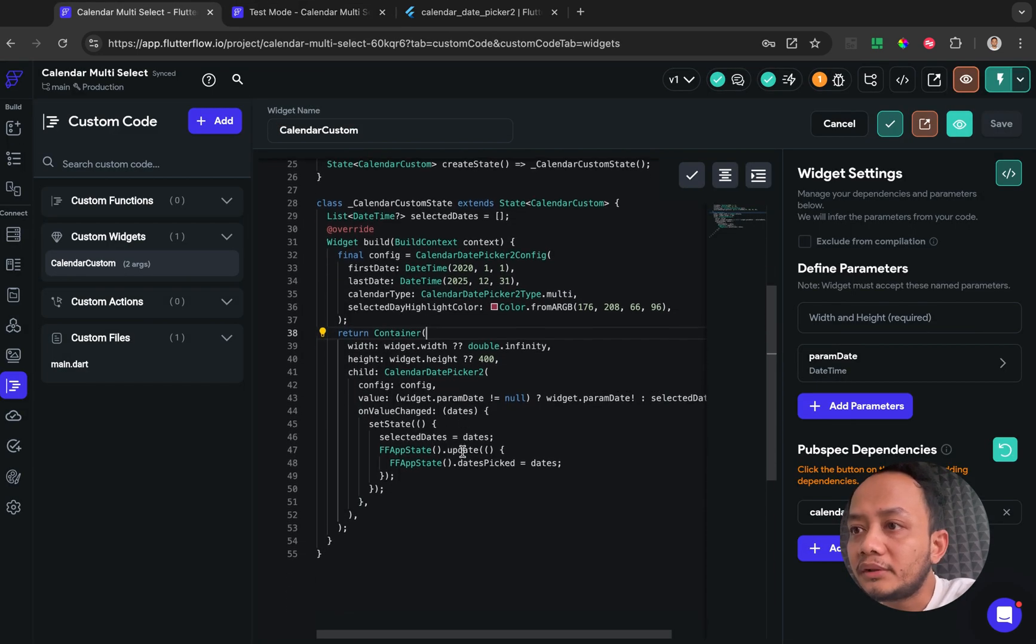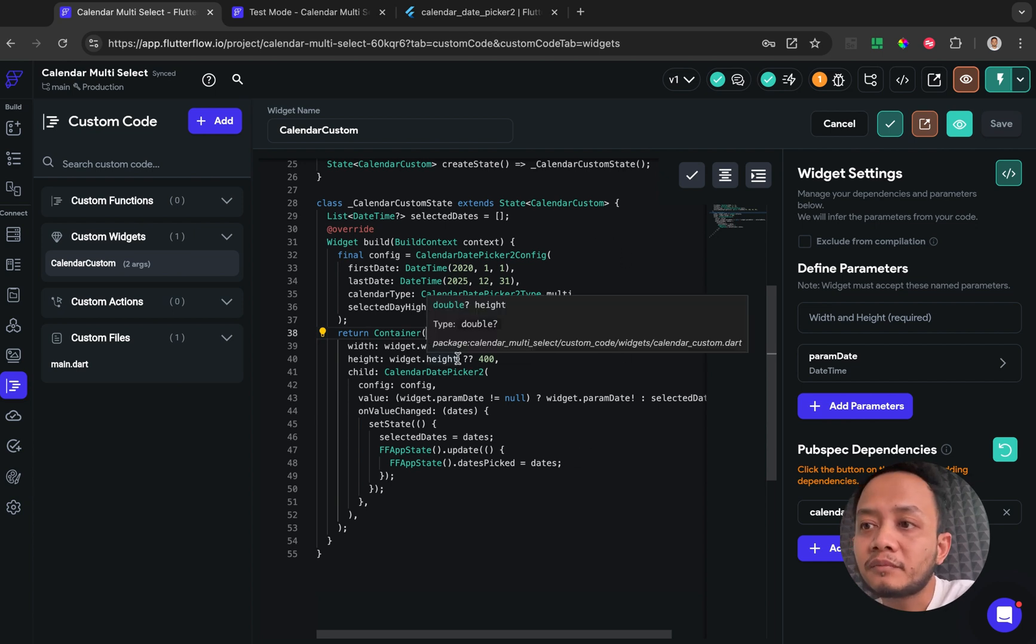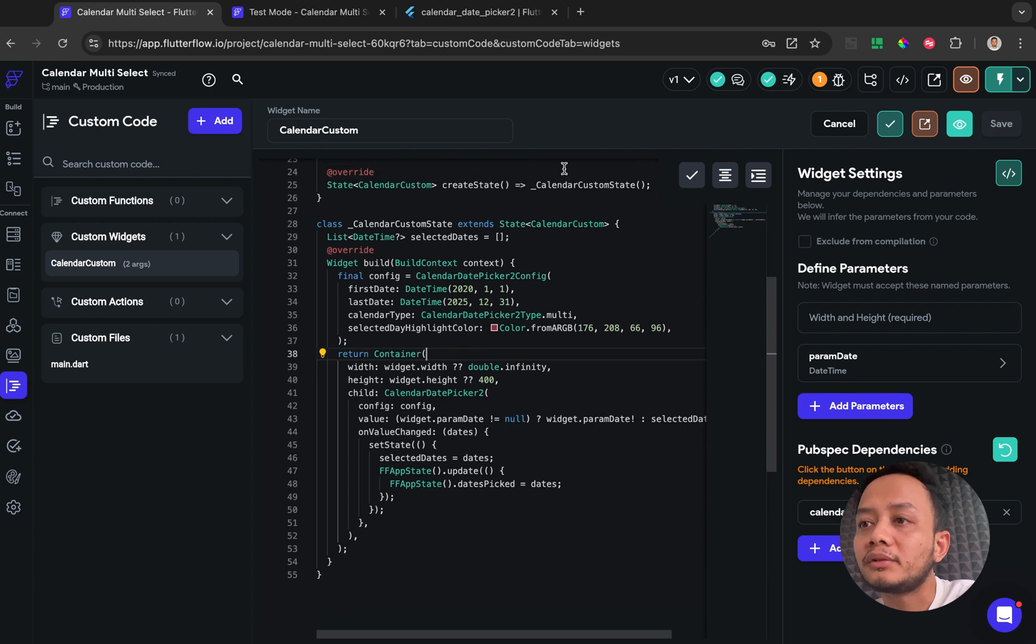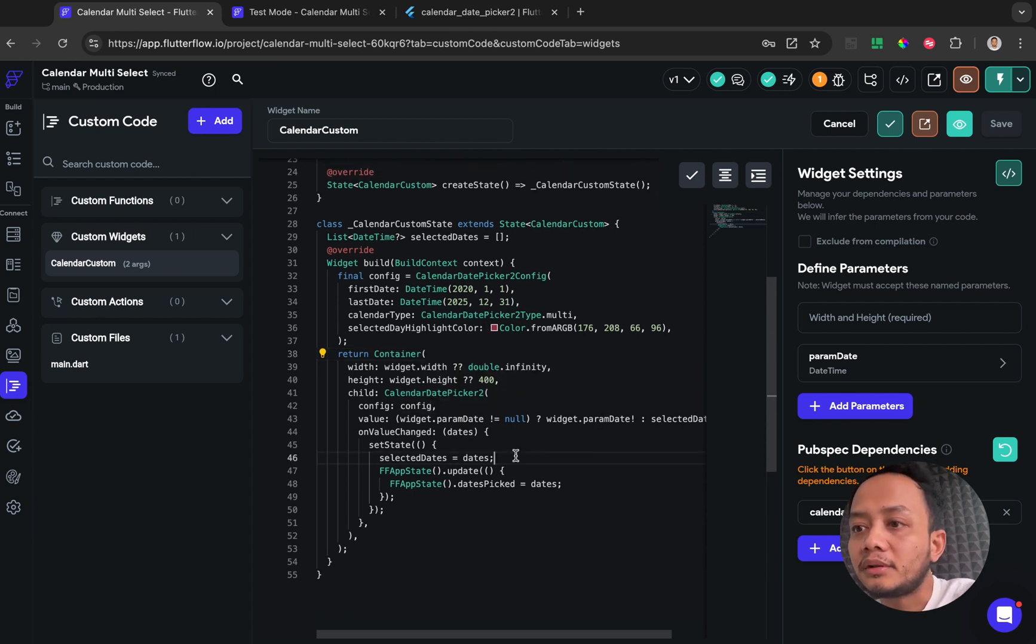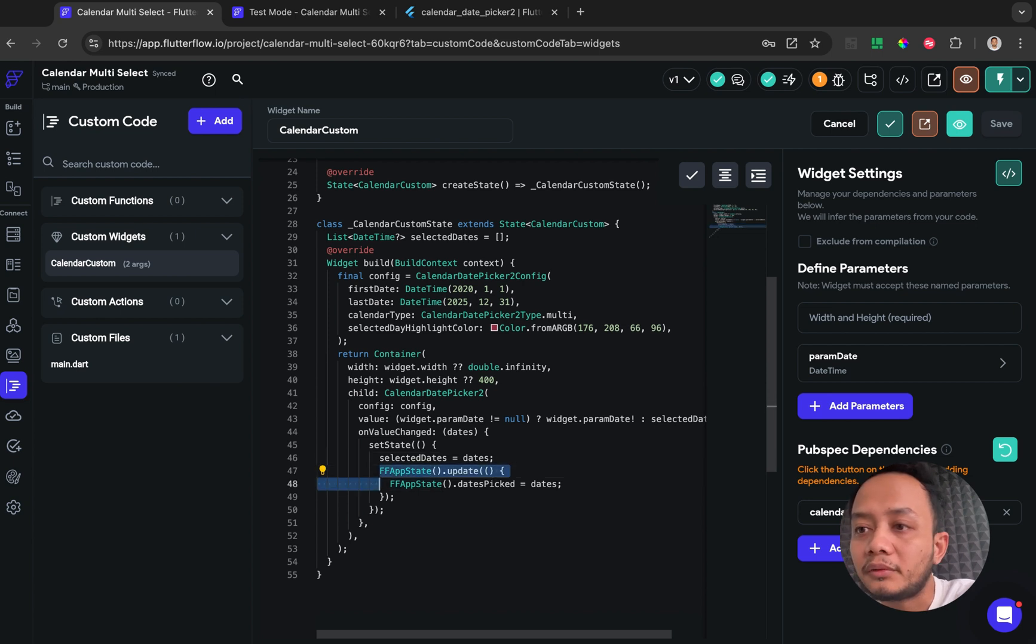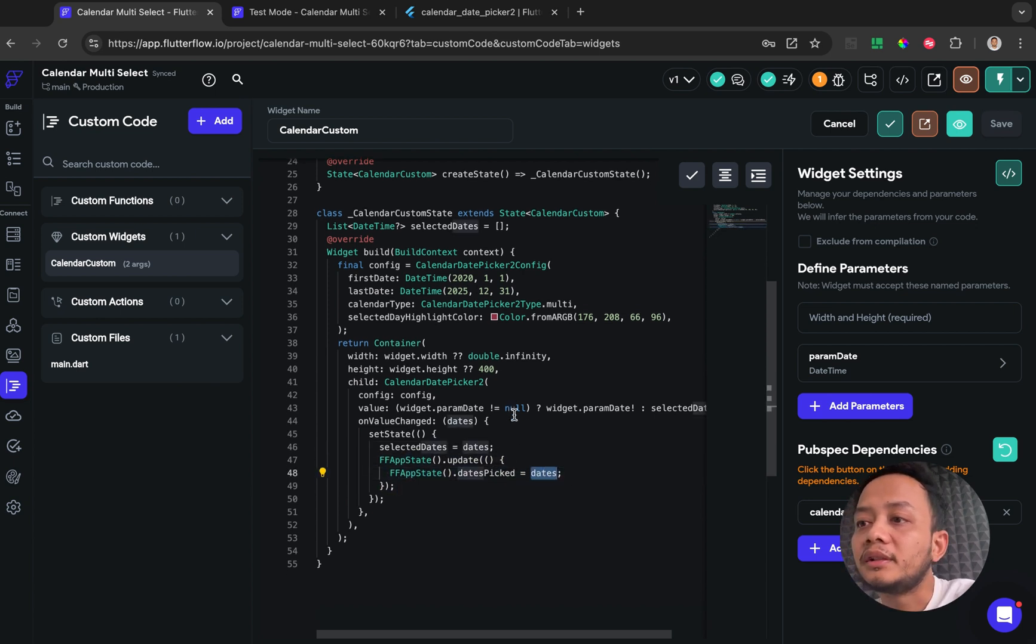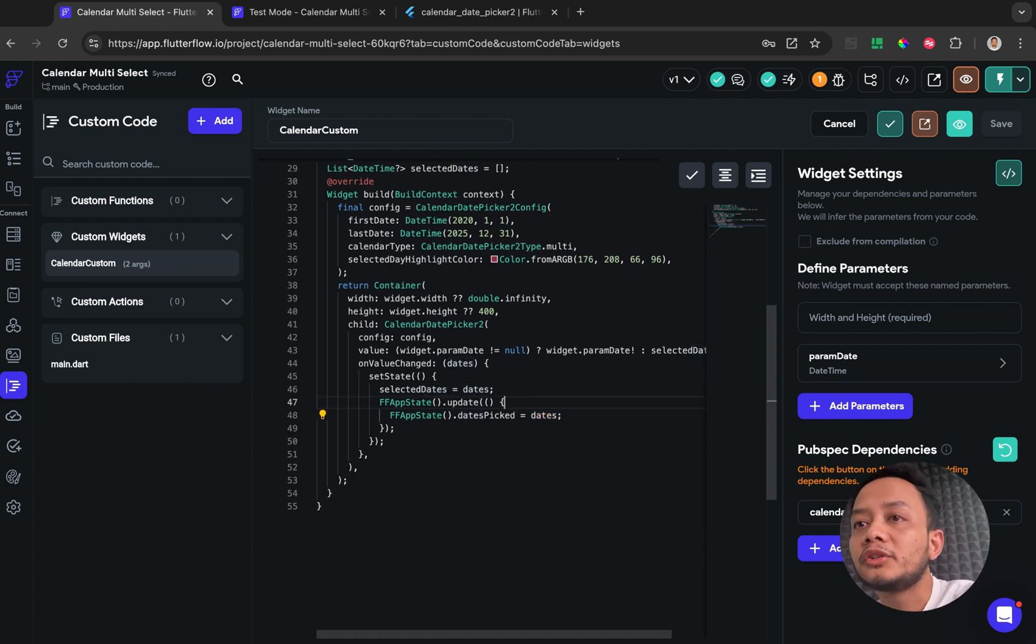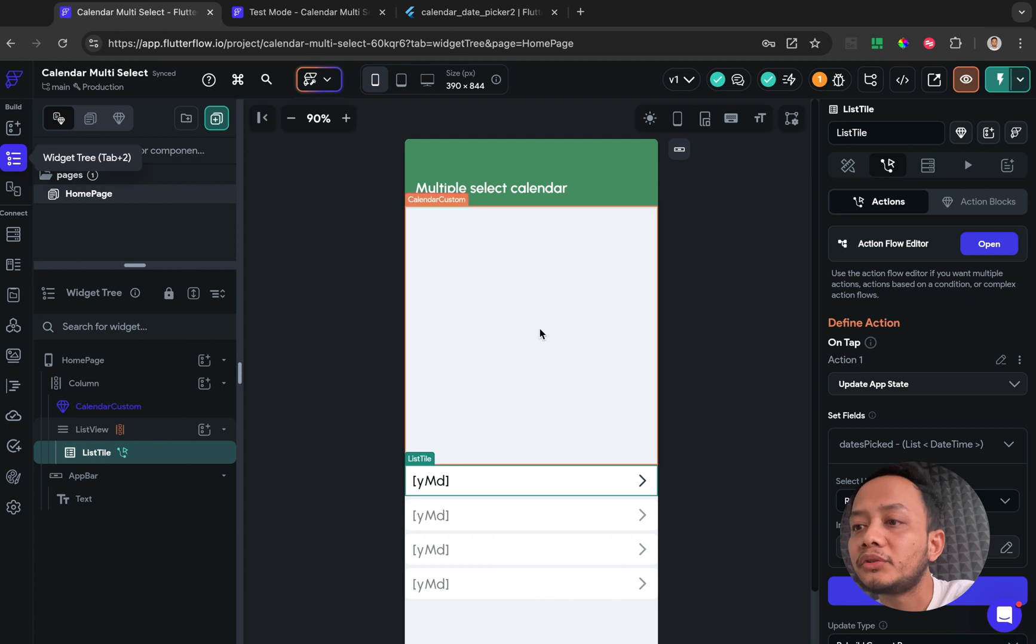For this custom widget, when the calendar selected or the date selected, I set up to update the AppState value including the selected date.